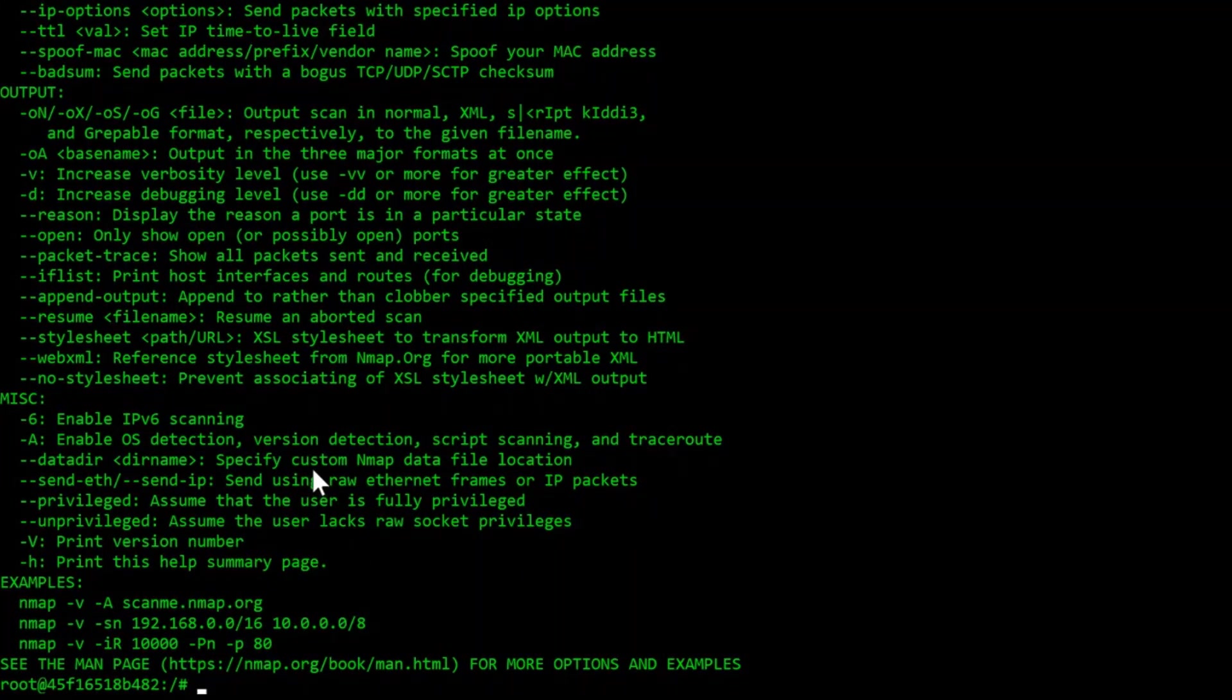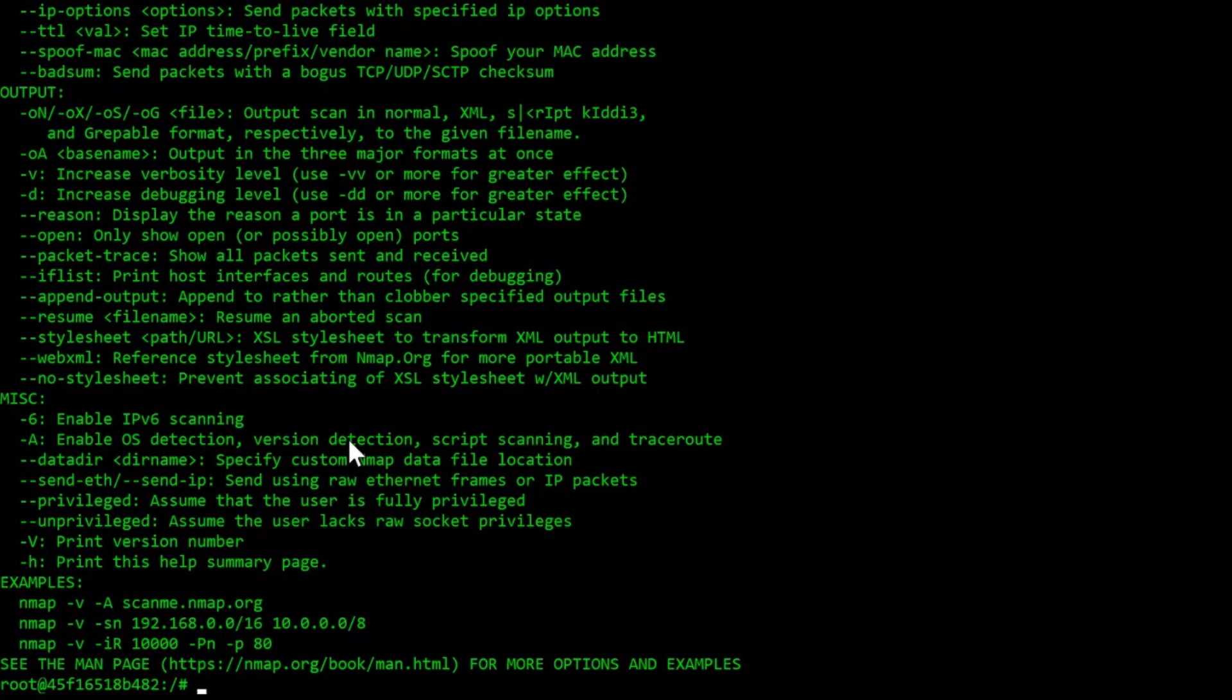Here's an example of a command you can use to scan a website URL. In this case, the website I will be scanning is cybershellon.org, but any website will work. You have to type in nmap dash capital P, lowercase n, and the website you want. I will be scanning my website cybershellon.org.